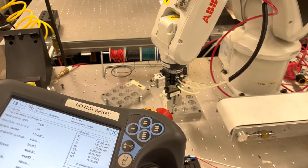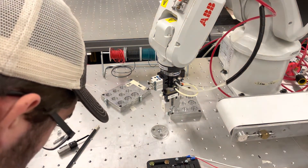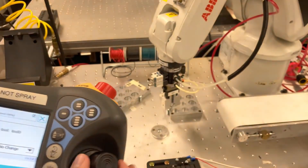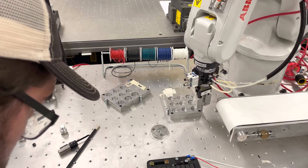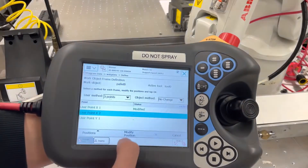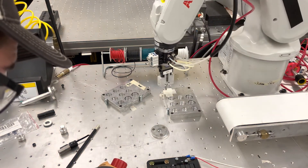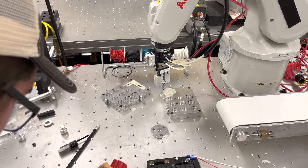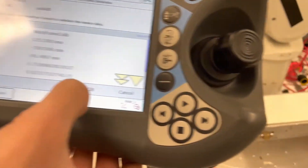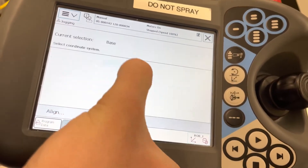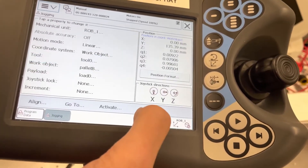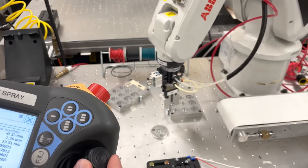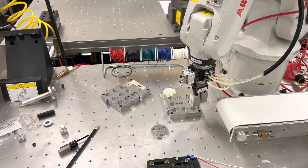We go to our first point on pallet B, go back, and do the same steps as pallet A, starting by modifying that position. Next, we go in the x direction and define that point, then do it in the y direction and do our last modify. We do the same verification as pallet A — moving in x and y — and we can confirm it is correct. We have now defined our two work objects for our program.